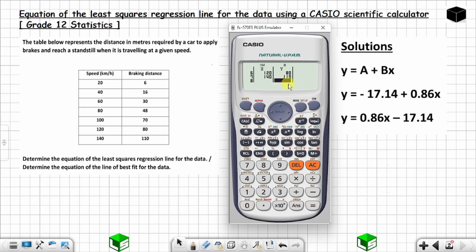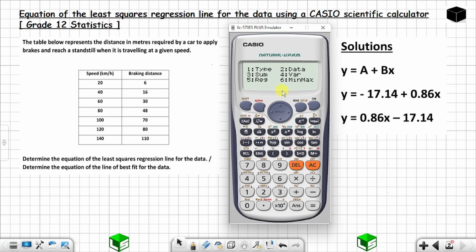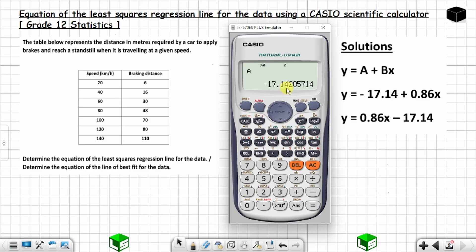You are done inserting all the values. Press AC, then press SHIFT and then STAT — you can see STAT above the 1 key. Choose option 1, then press REG which is option 5. To get the value of a, press 1 and then press equal.